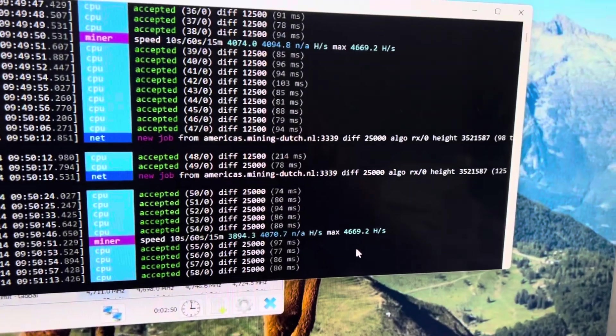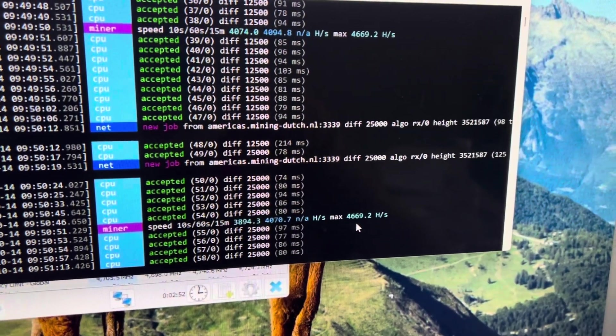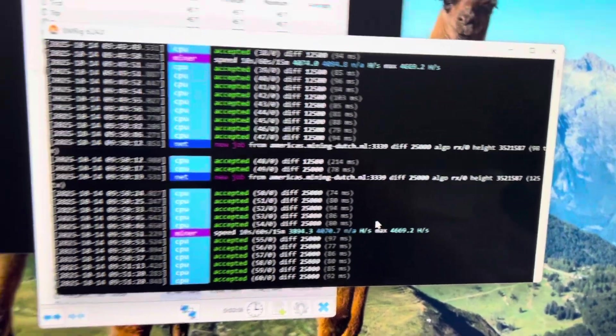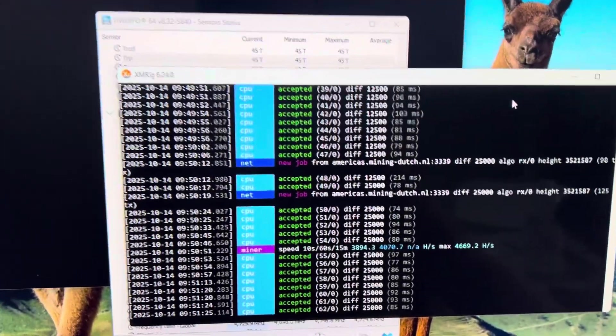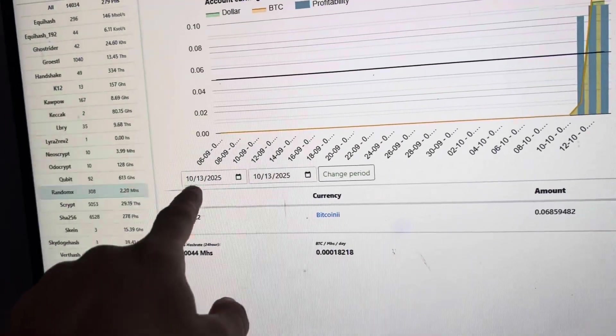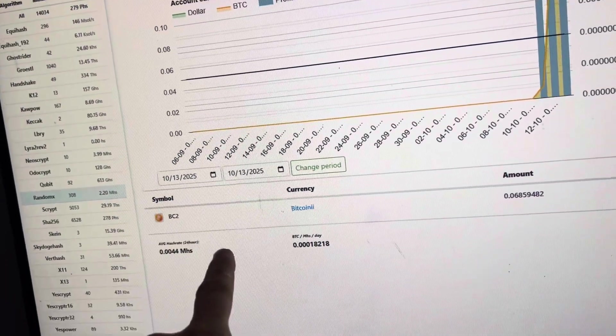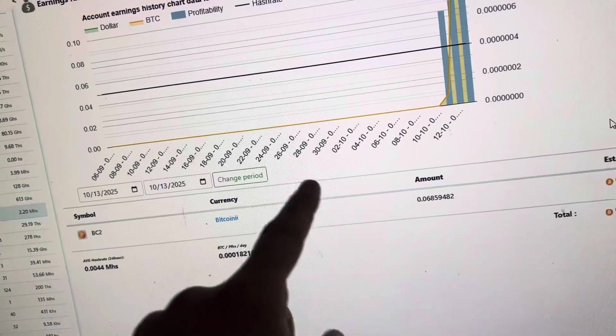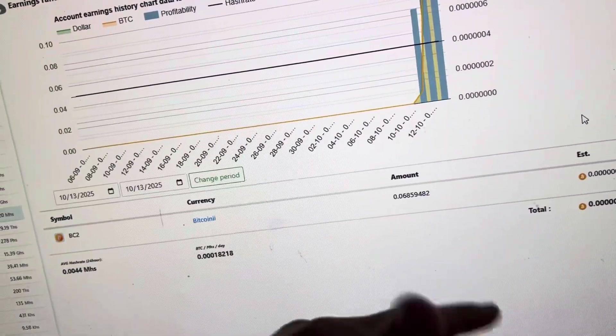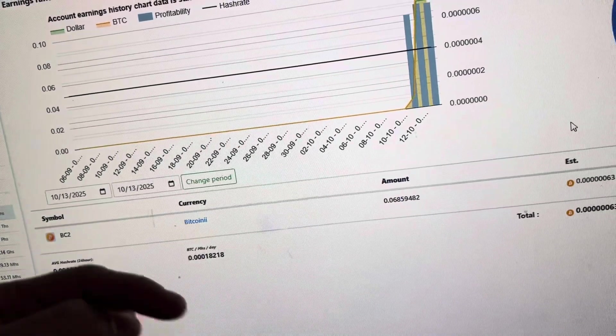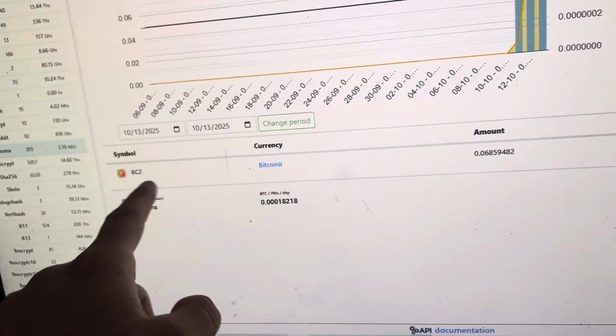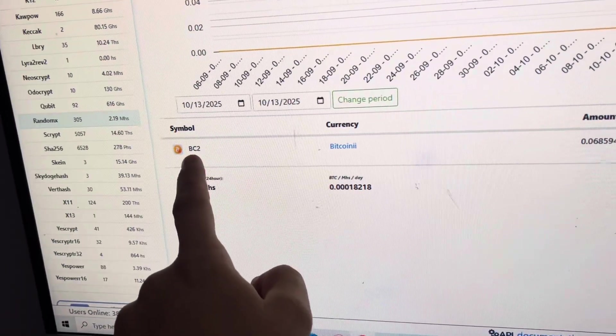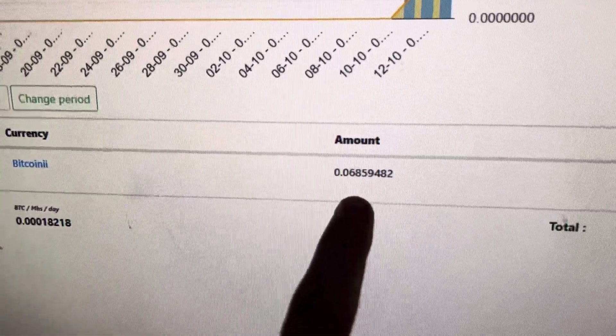And what that comes out to in earnings is for the 13th, which was yesterday. I have all of my Random X Monero that it's mining auto-converting over to the Mining Dutch. If you need a guide or a video on how to do that, it will be down below in the description. And I have it converting to Bitcoin 2.